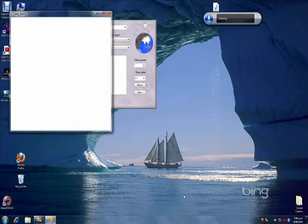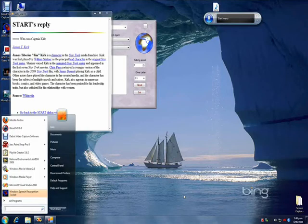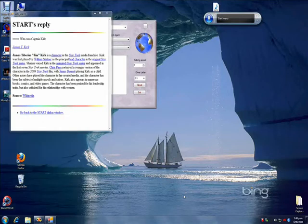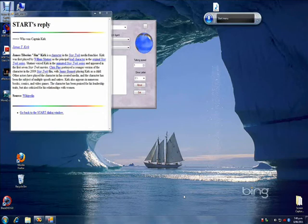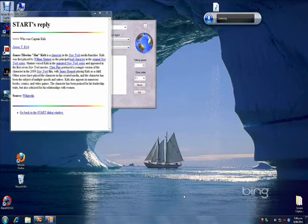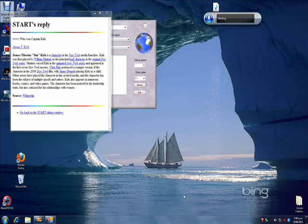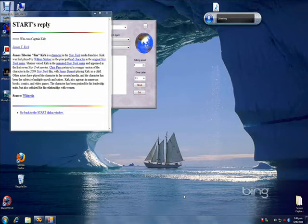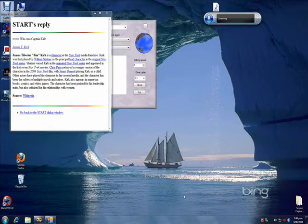James Tiberius Kirk is a character in the Star Trek media franchise. Kirk was first played by William Shatner as the principal lead character in the original Star Trek series. Shatner voiced Kirk in the animated Star Trek series and appeared in the first seven Star Trek movies. Chris Pine portrayed a younger version of the character in the 2009 Star Trek film. Stop speaking.